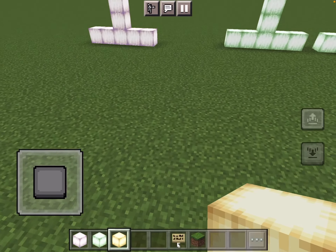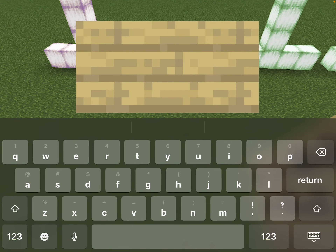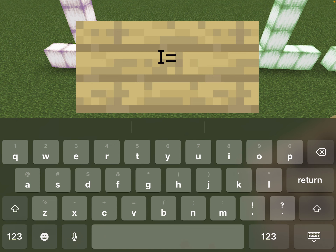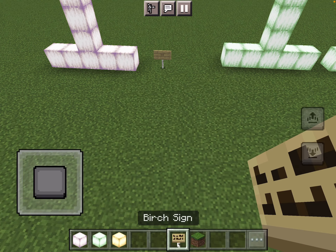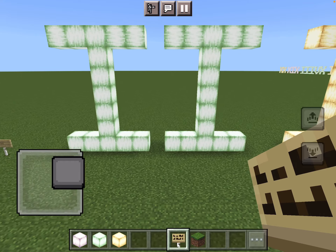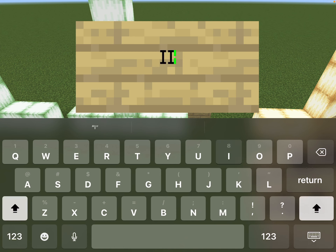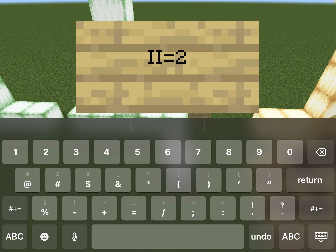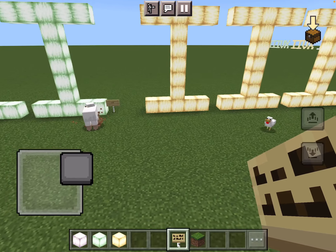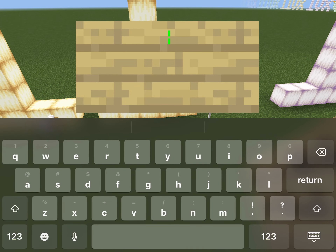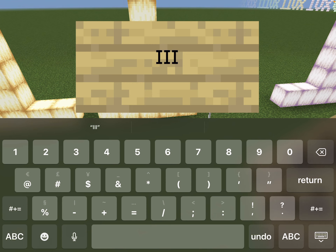We have a single letter I, and that is the number 1. I is 1. Then there are two I's — two I's make the number 2. Now for 3, you have three ones, so three letter I's are equal to 3.